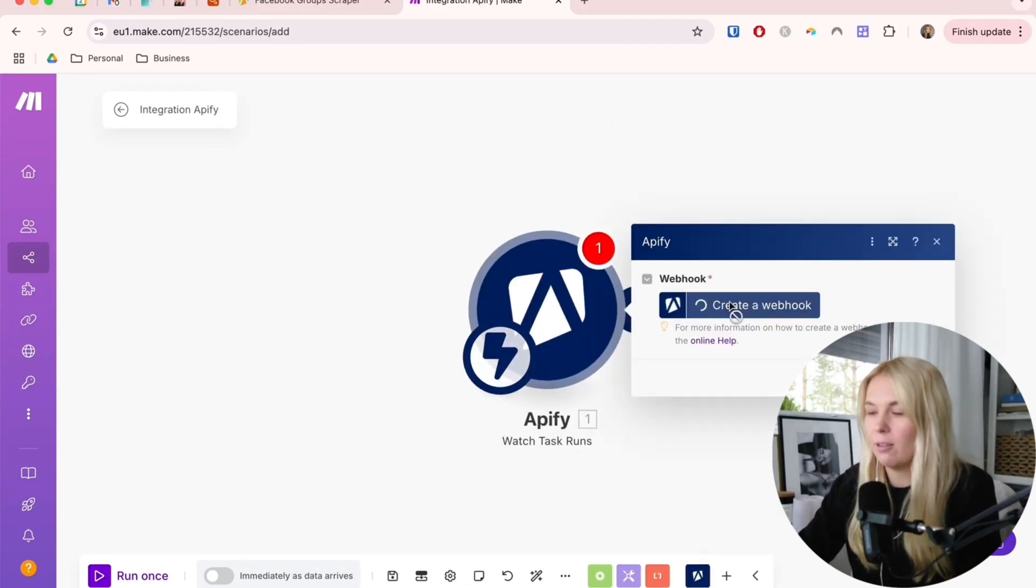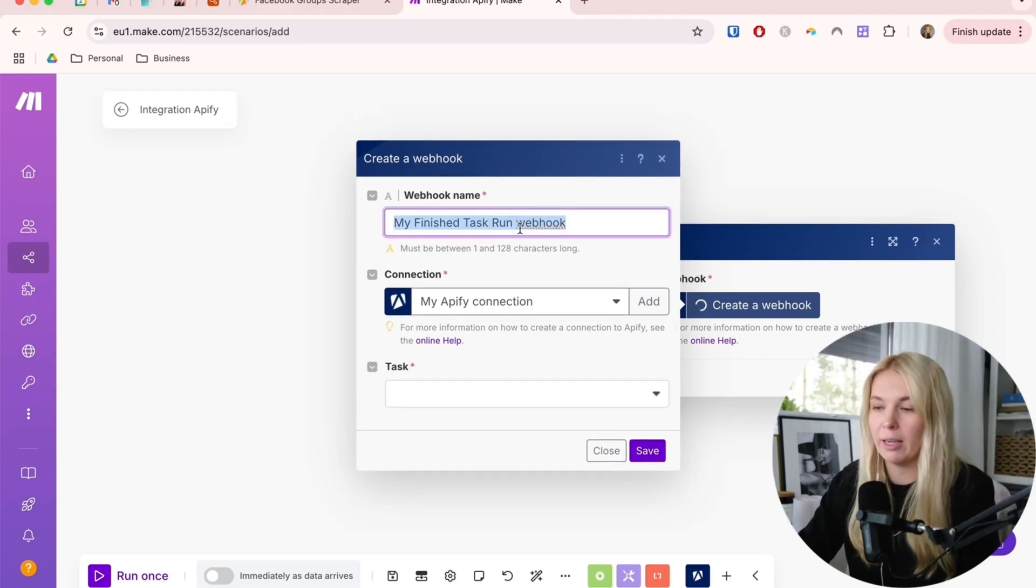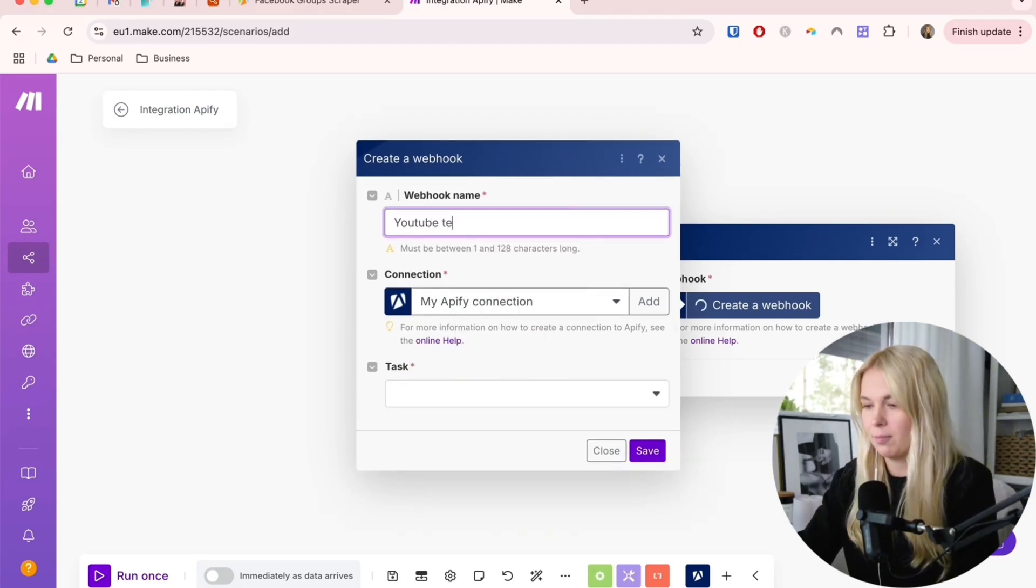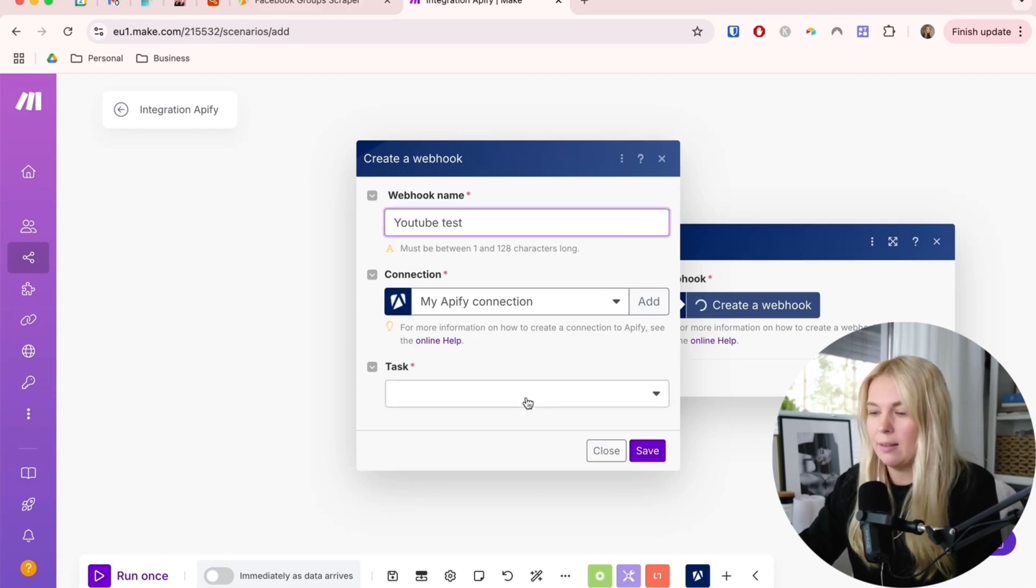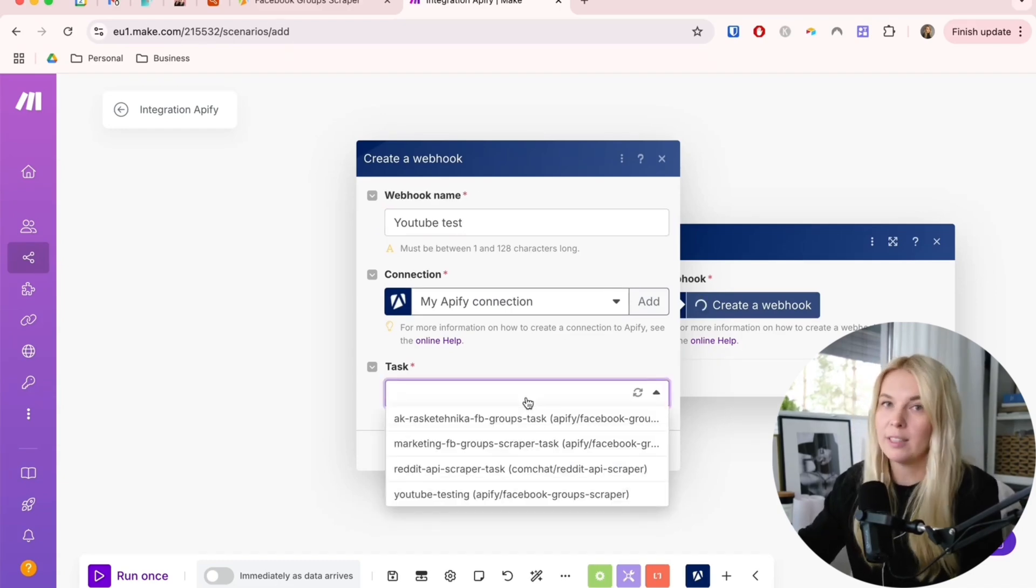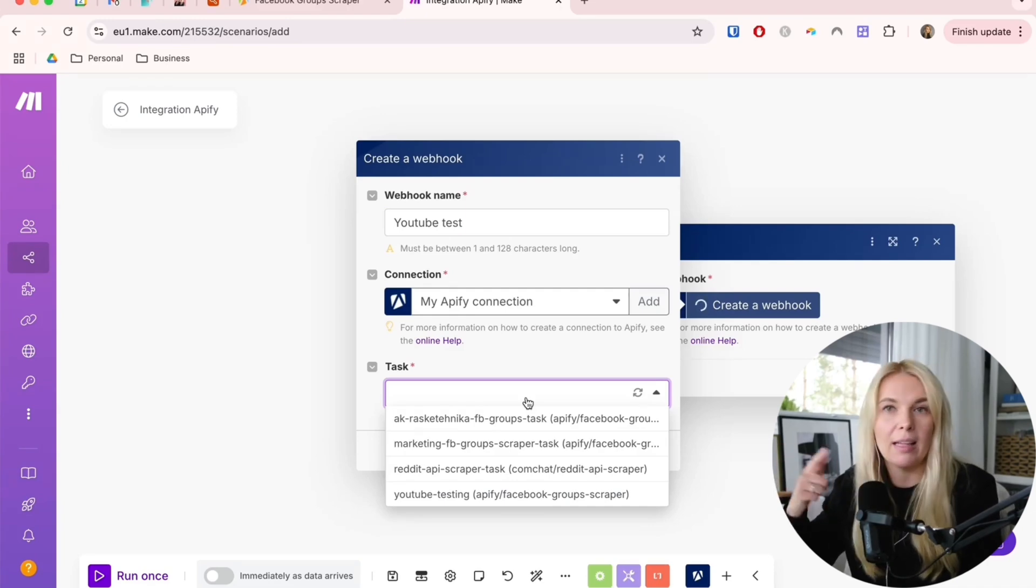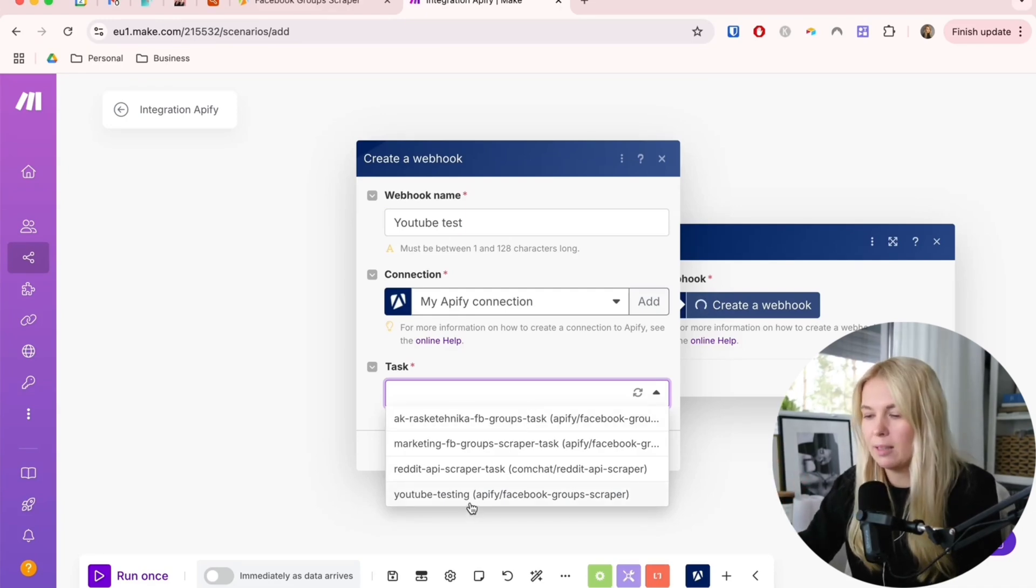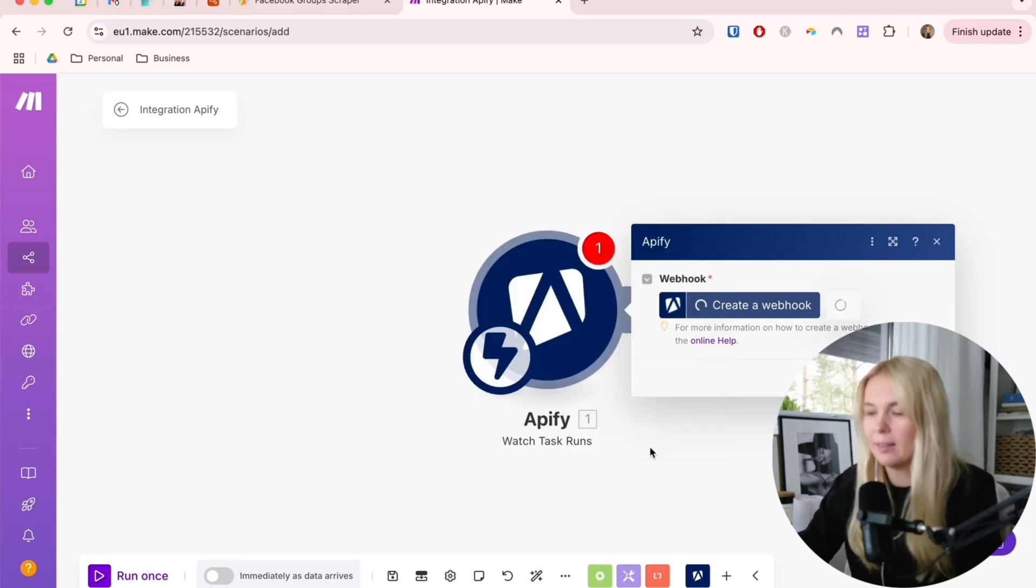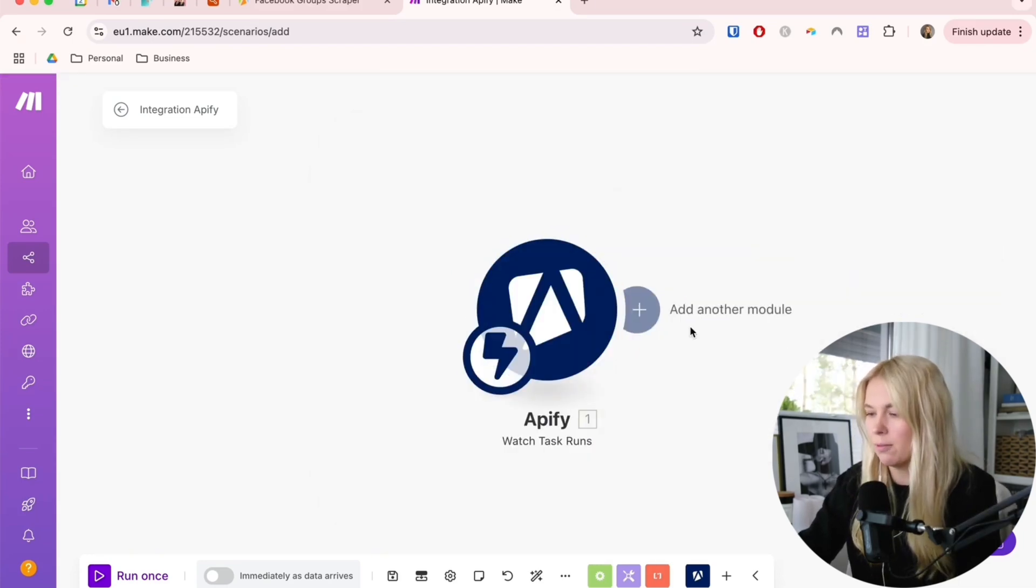Then here you create the webhook. Just name it something you recognize. I'm going to name it YouTube test. Then you're going to find the task or the actor from the list. If you run through the actor at least once, as I showed you, then you should have this here. For me, it's the YouTube testing. Click save. Now save this whole module.